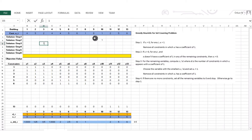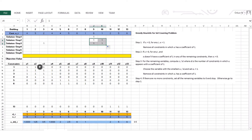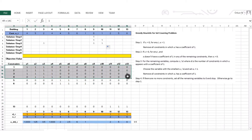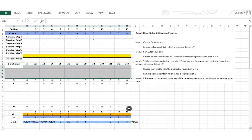x3 is 1. I carry over the previously known values and remove all constraints in which x3 has a coefficient of 1. In the x3 column, constraints 1 through 4 have a coefficient of 1, so those constraints are removed. Step 4: do we have constraints? Yes, three more remain, so go to step 1 — still doesn't apply since all ci values are greater than 0.